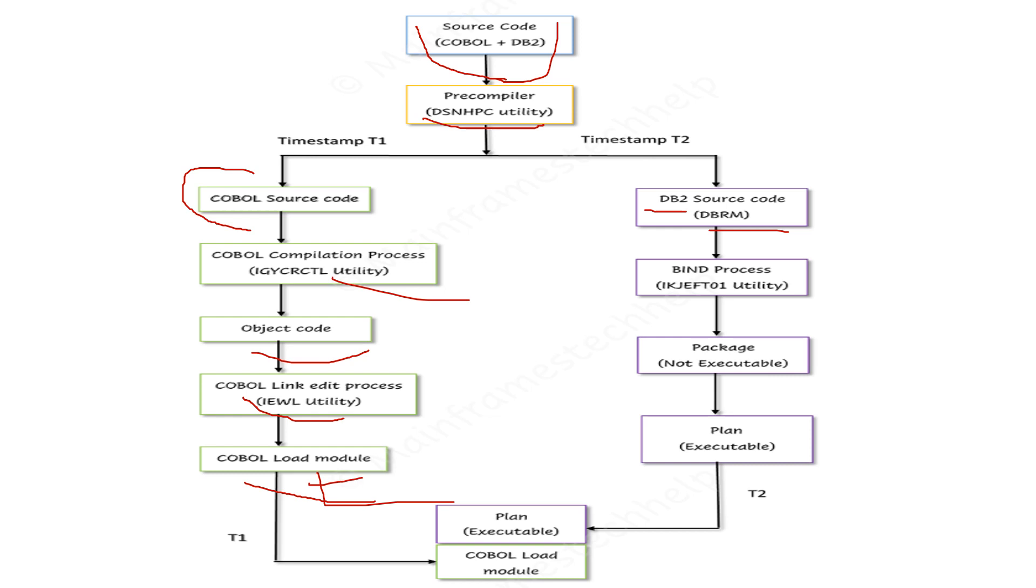On the other side, we have the DB2 source code or DBRM content, which contains all DB2-related components. The precompiler utility runs and separates the DBRM. This DBRM is a system-related component. Using DBRM, you can bind the plans and packages.